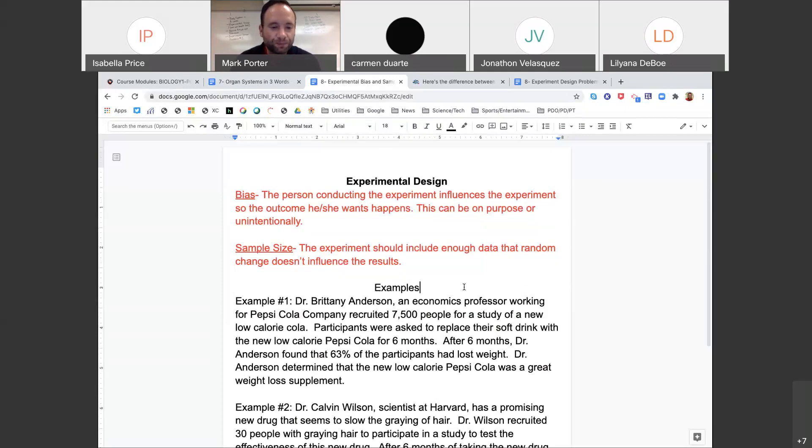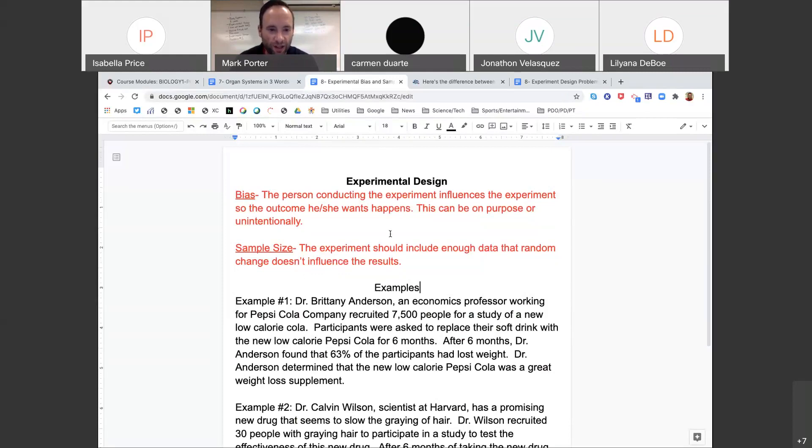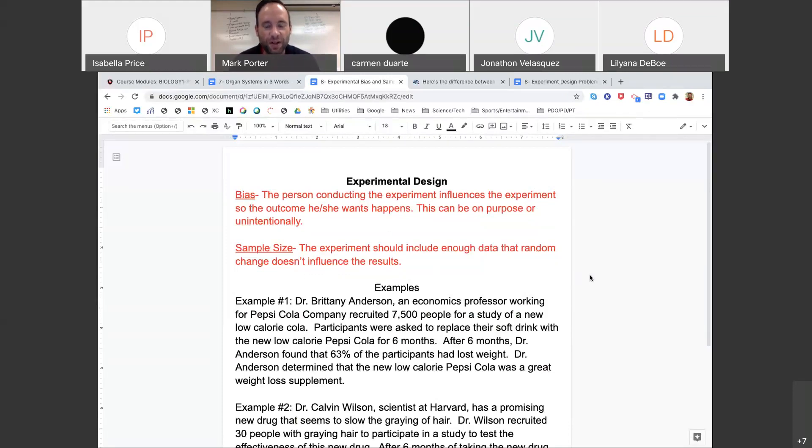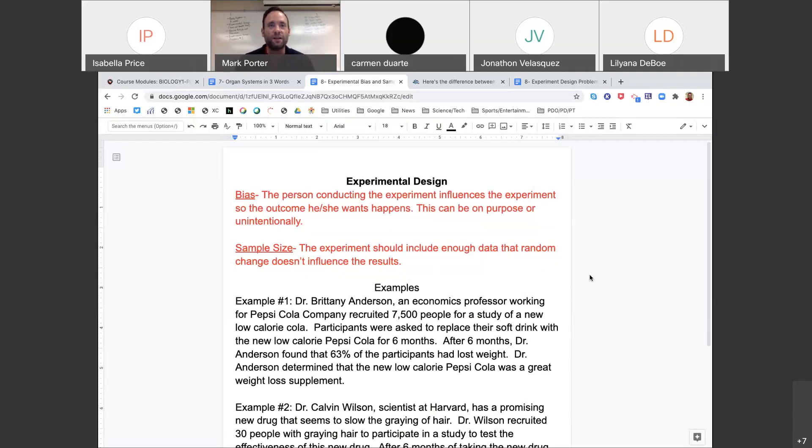One way to make sure an experiment is truly valid is having a large sample size. Sample sizes mean that experiments include enough data that random chance doesn't influence the results. Small sample sizes skew results.